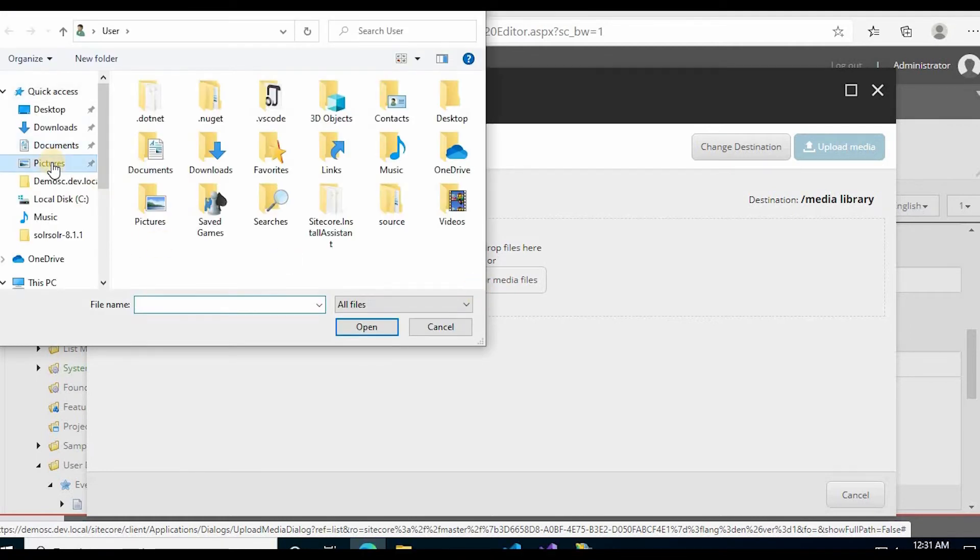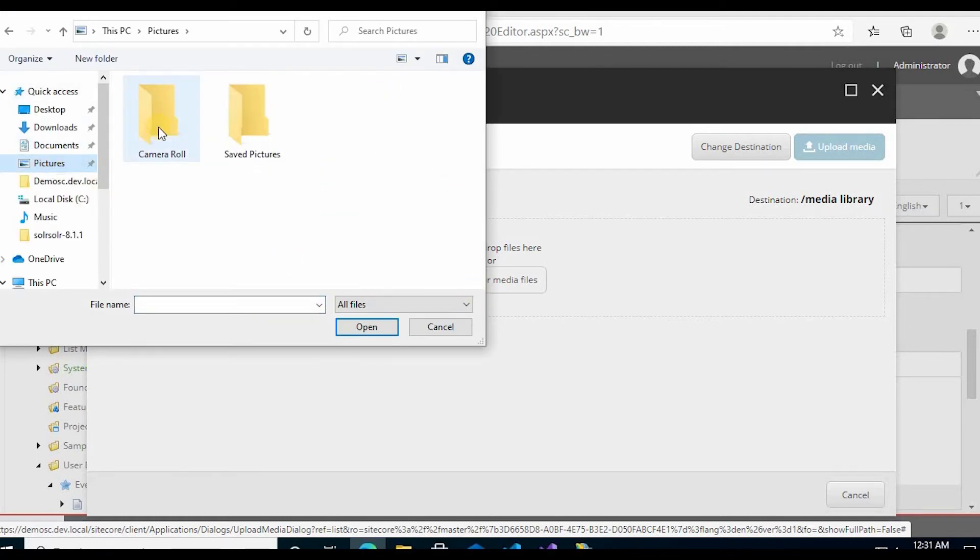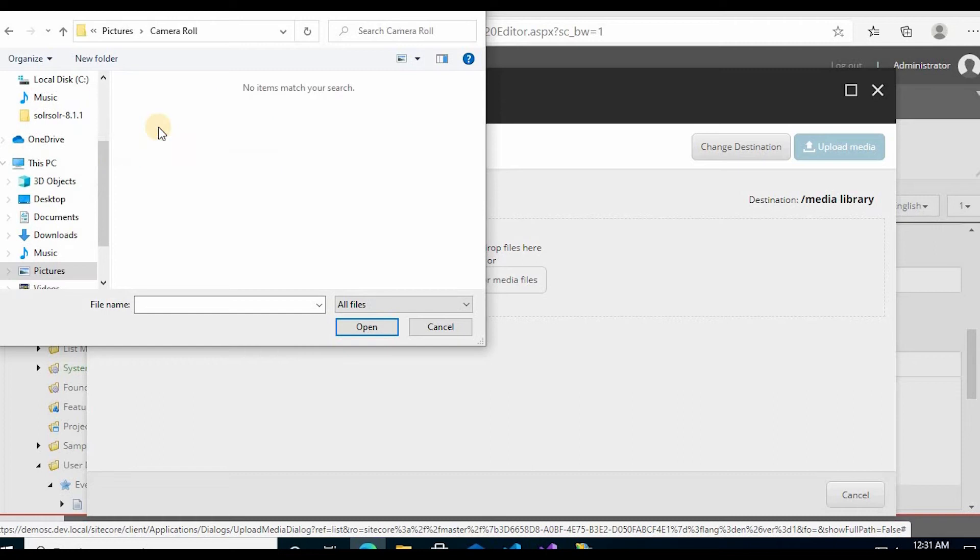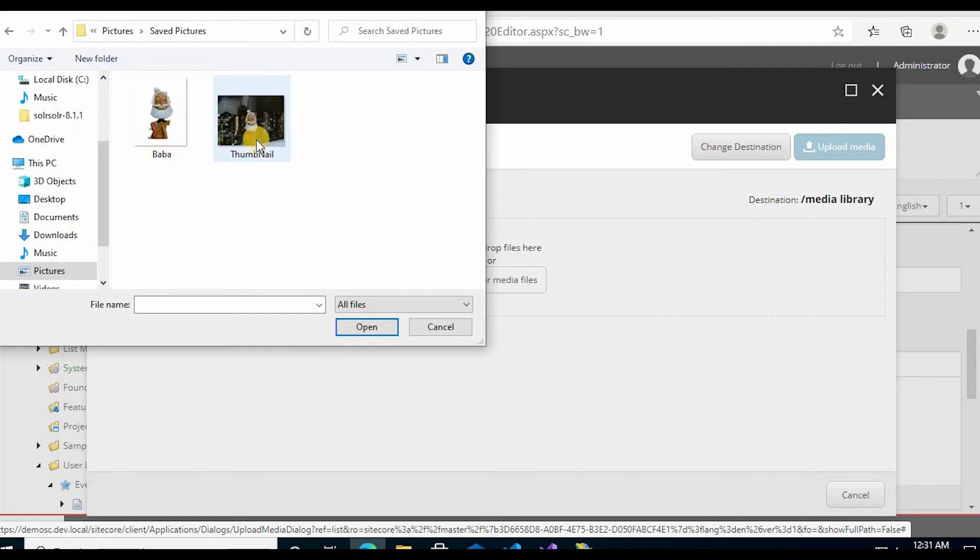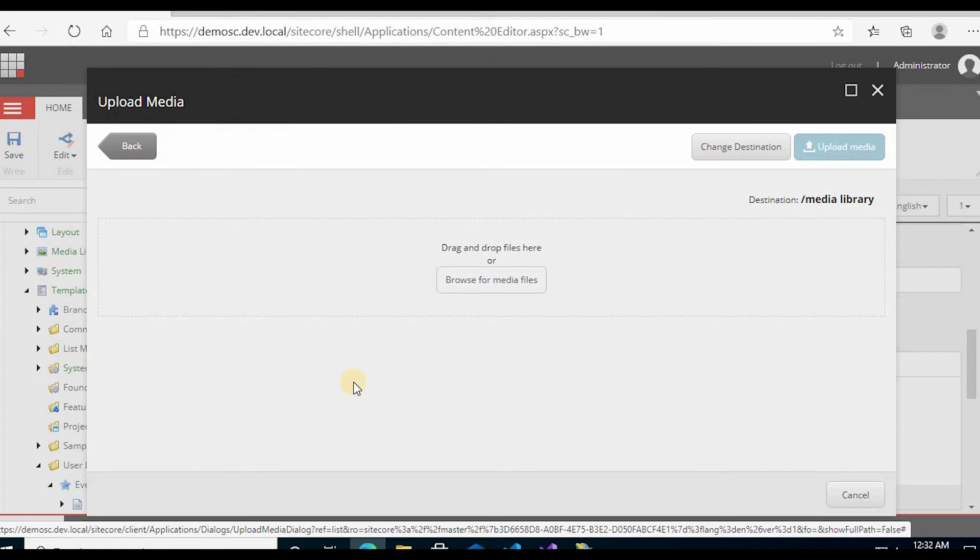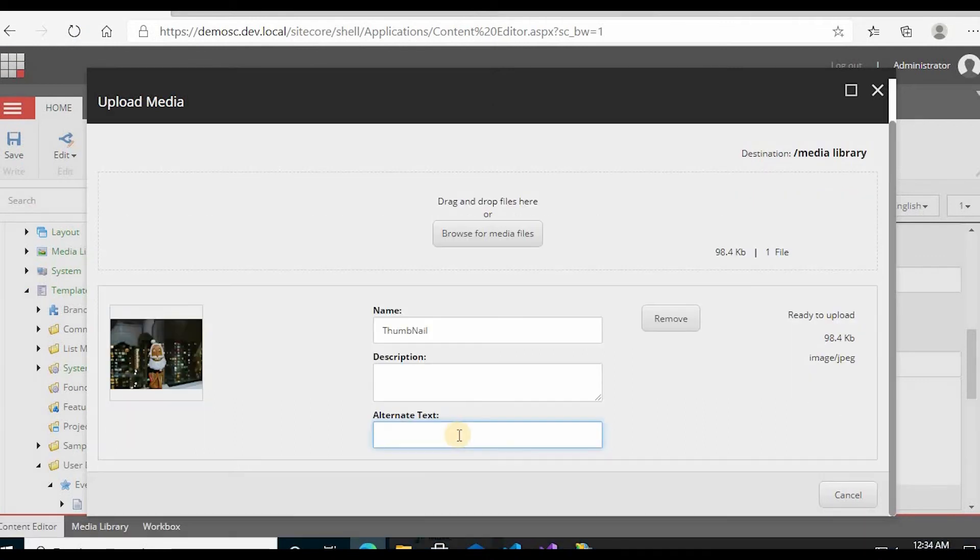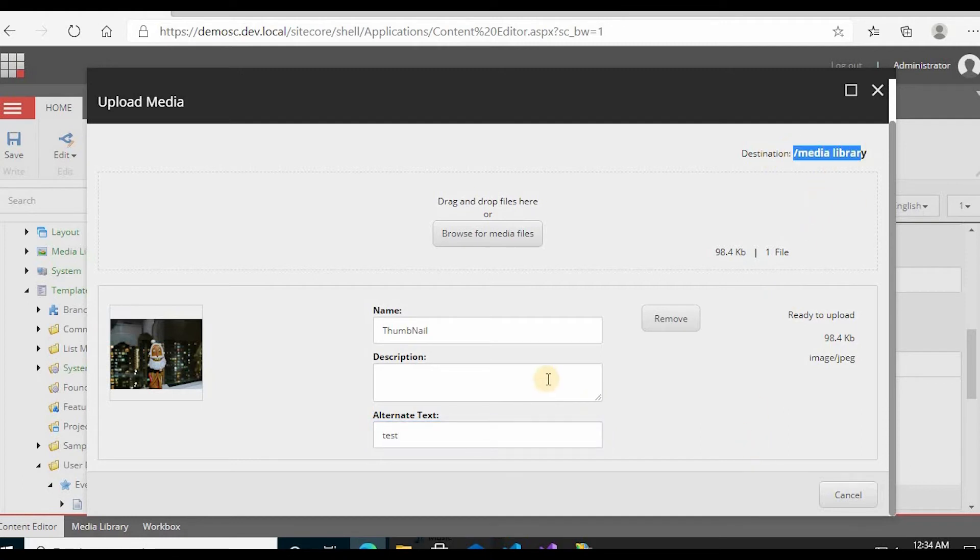Pictures. Internet text. So we are uploading to media library.